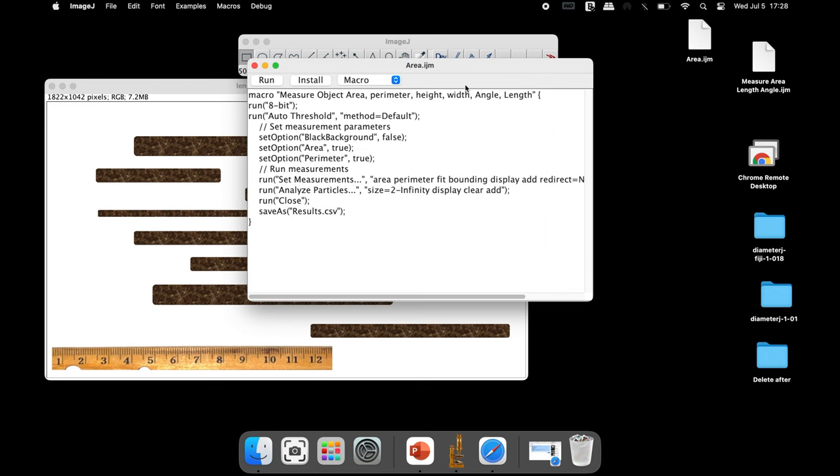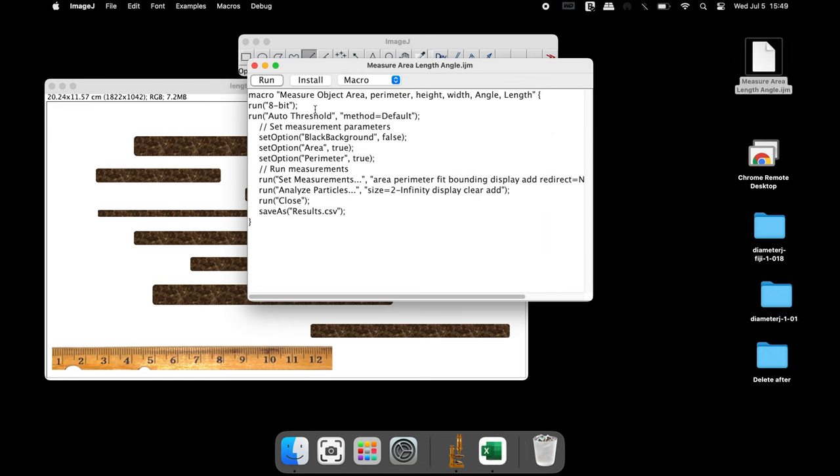The macro that has been generated has the following inputs. First, the macro converts the image into an 8-bit image. In the next step, the auto threshold is applied to the image.